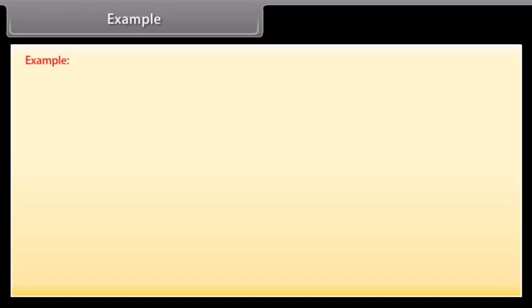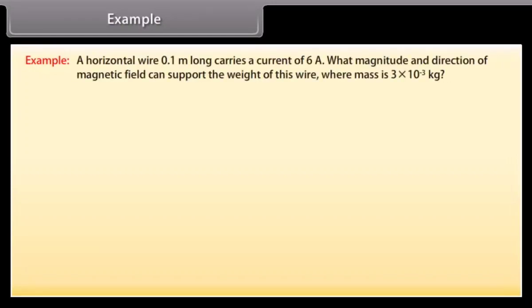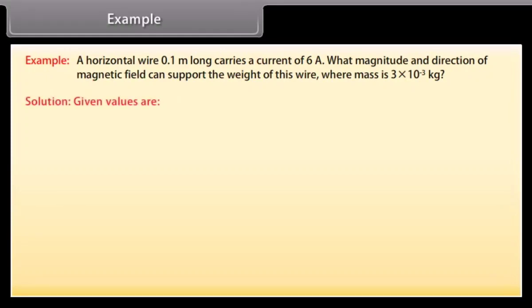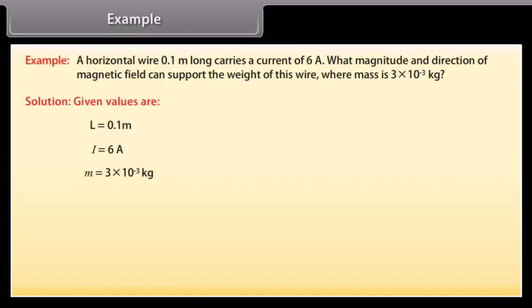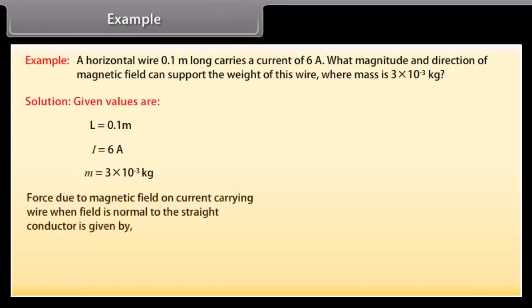Example: A horizontal wire 0.1 meters long carries a current of 6 amperes. What magnitude and direction of magnetic field can support the weight of this wire, where mass is 3 × 10⁻³ kg? The given values are: L = 0.1 m, I = 6 A, M = 3 × 10⁻³ kg.